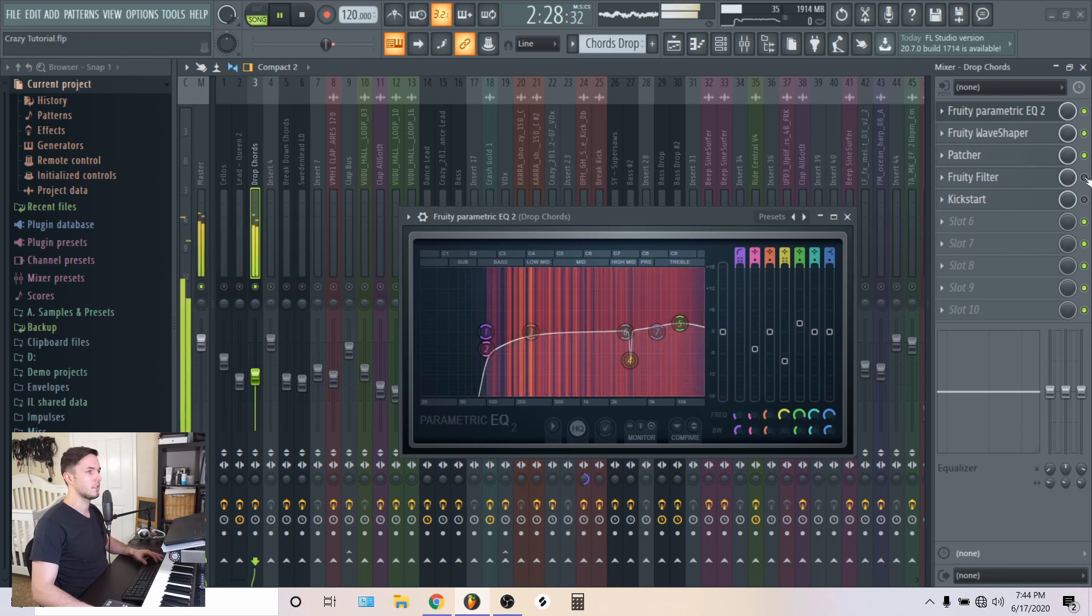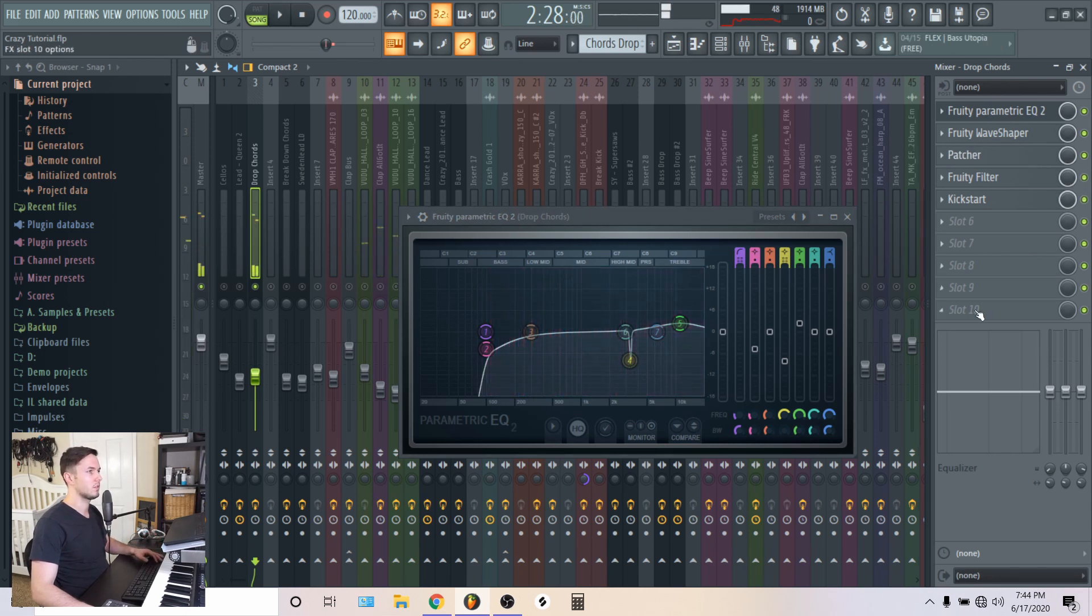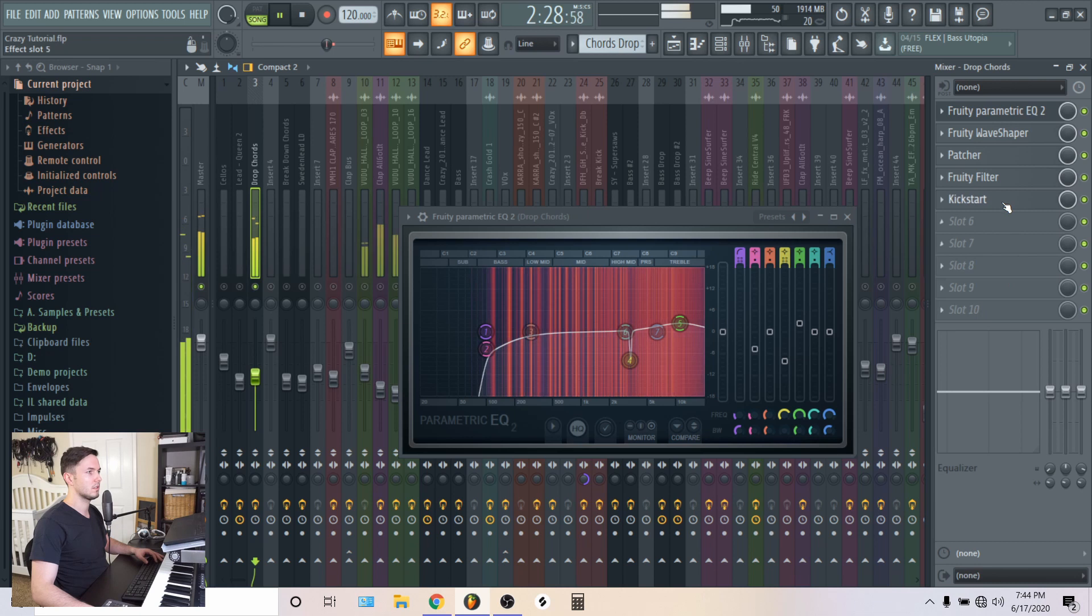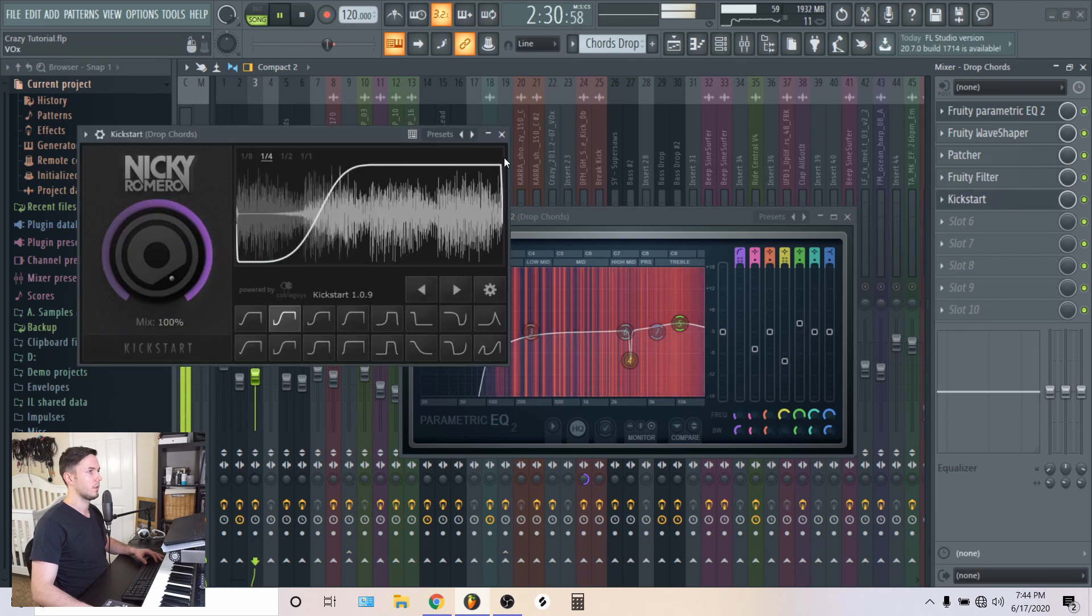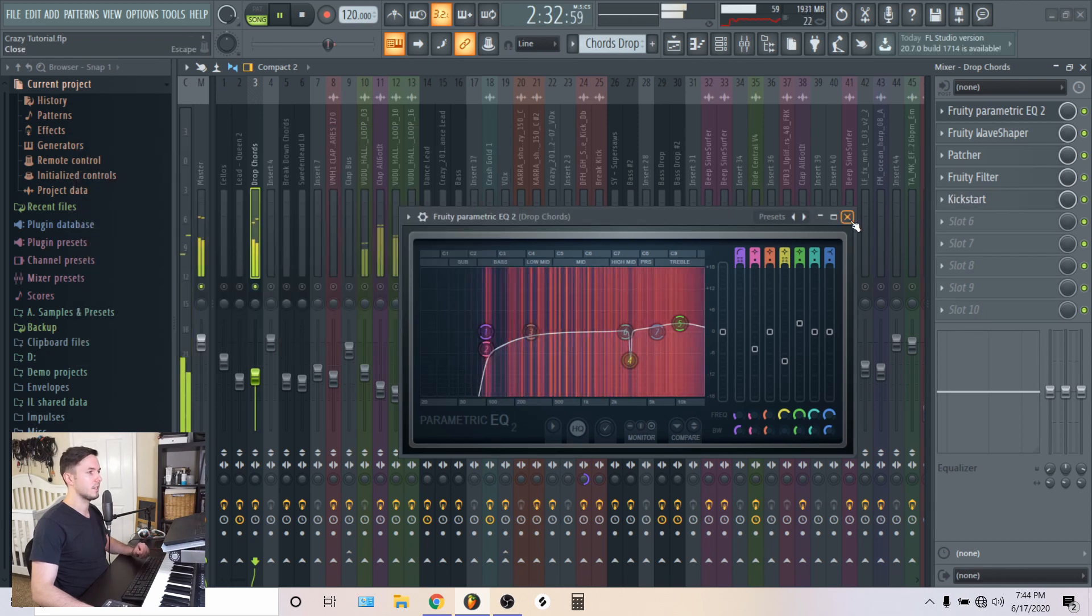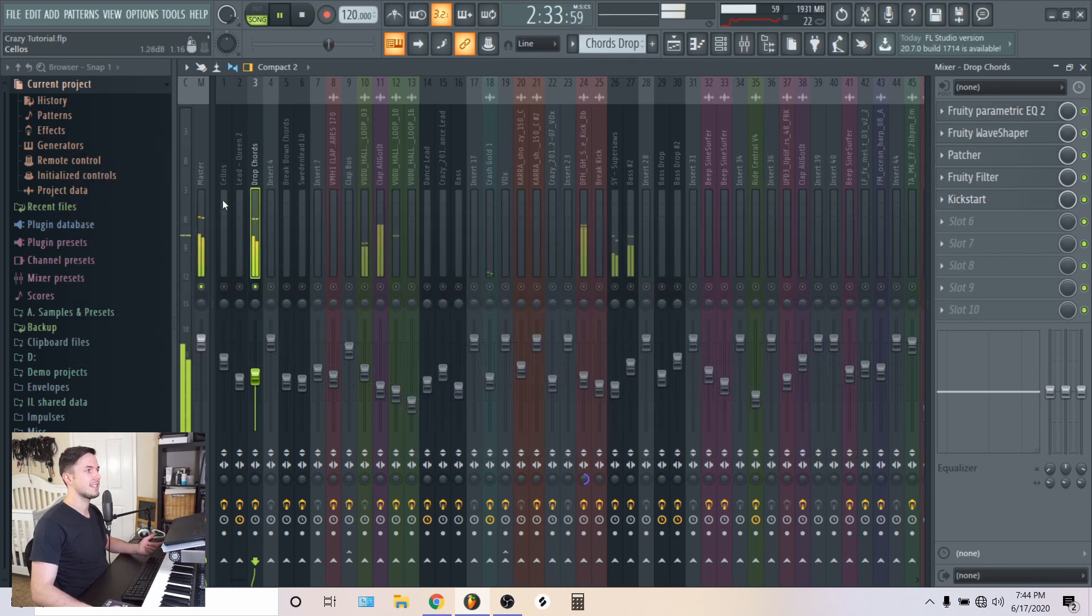And then I added the filter for the certain parts. And of course, Kickstart for the pump effect, for the side chain. That's it.